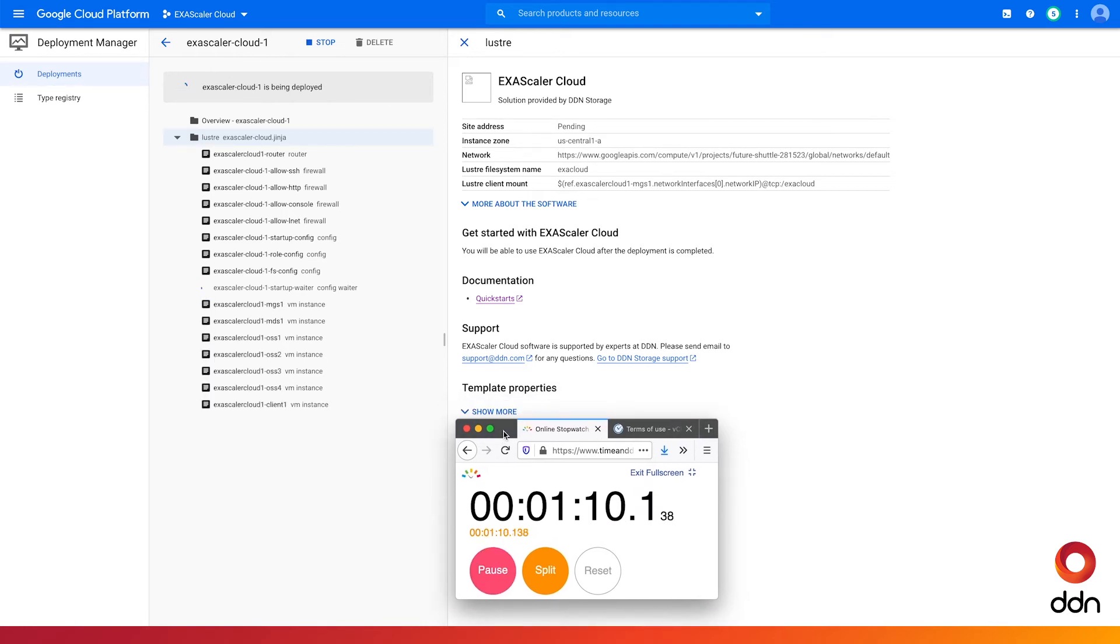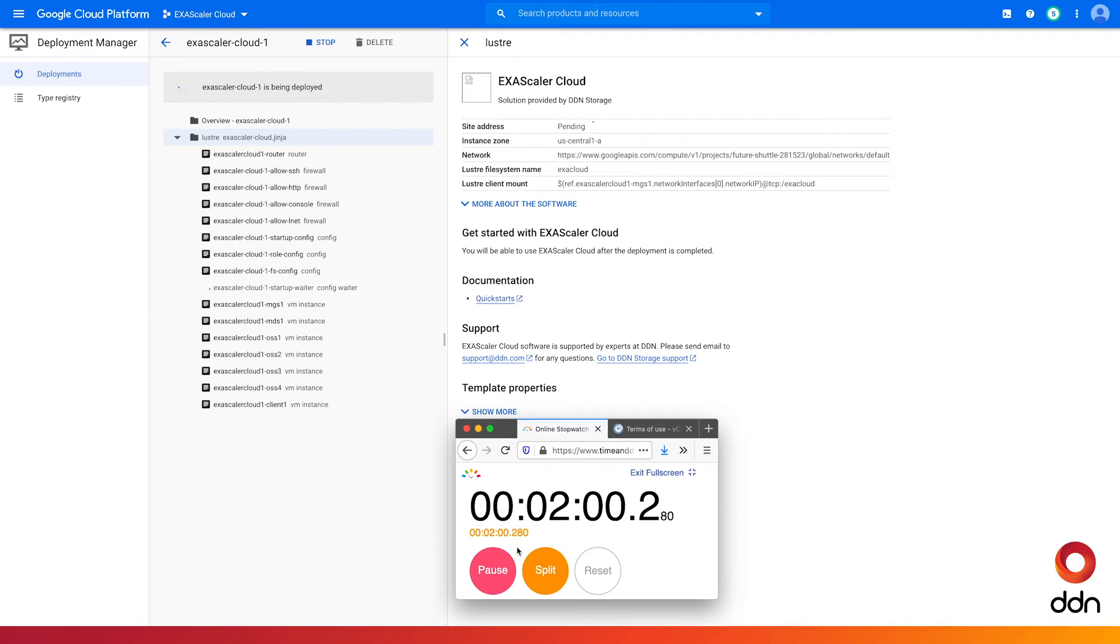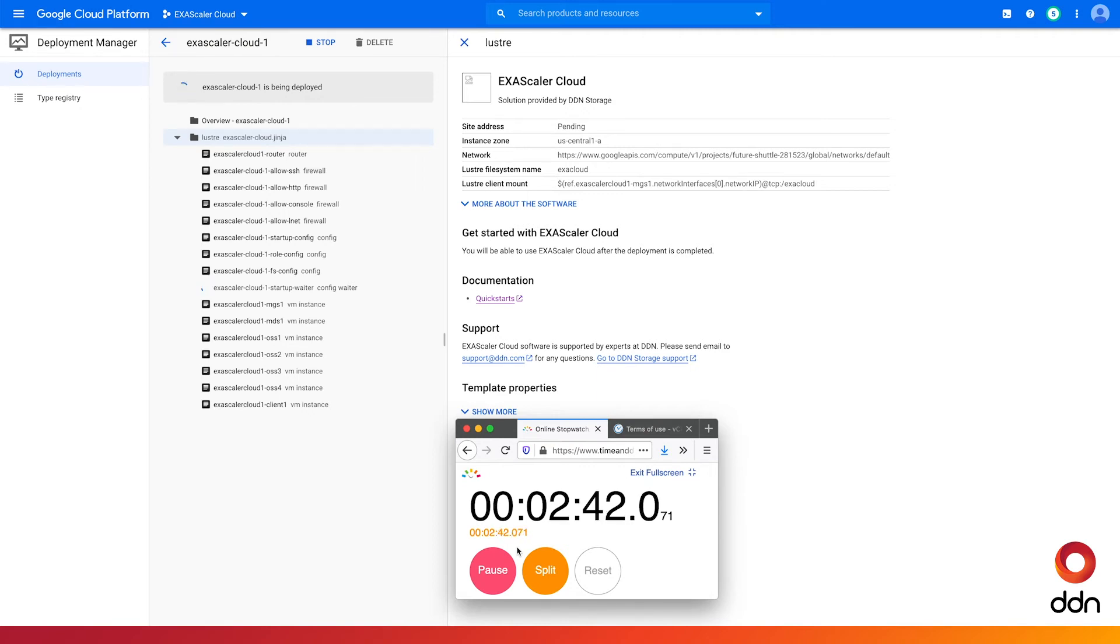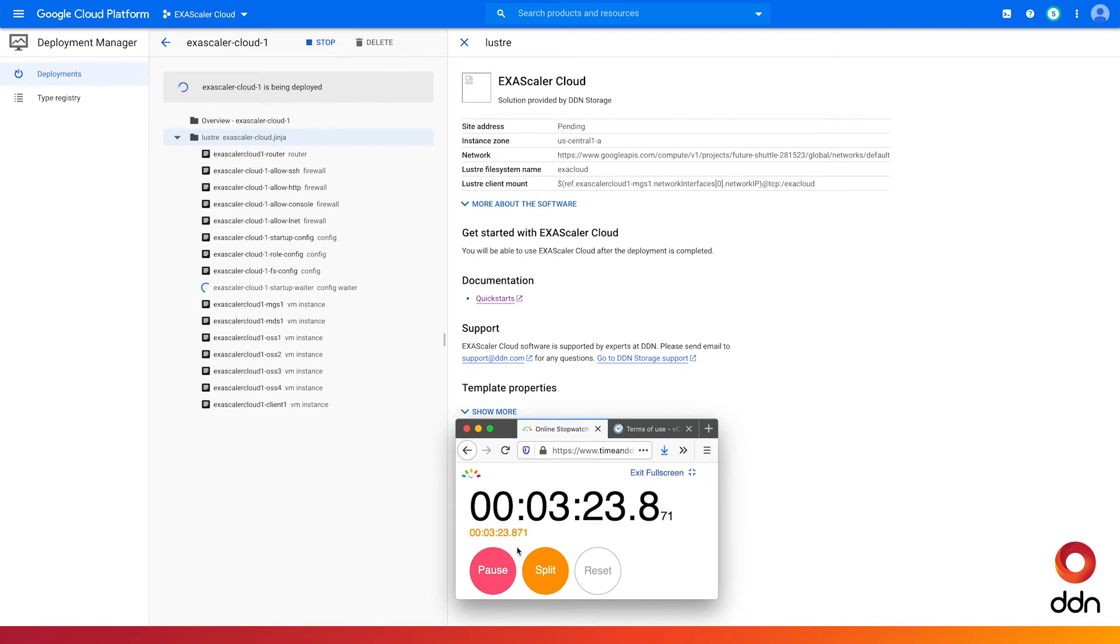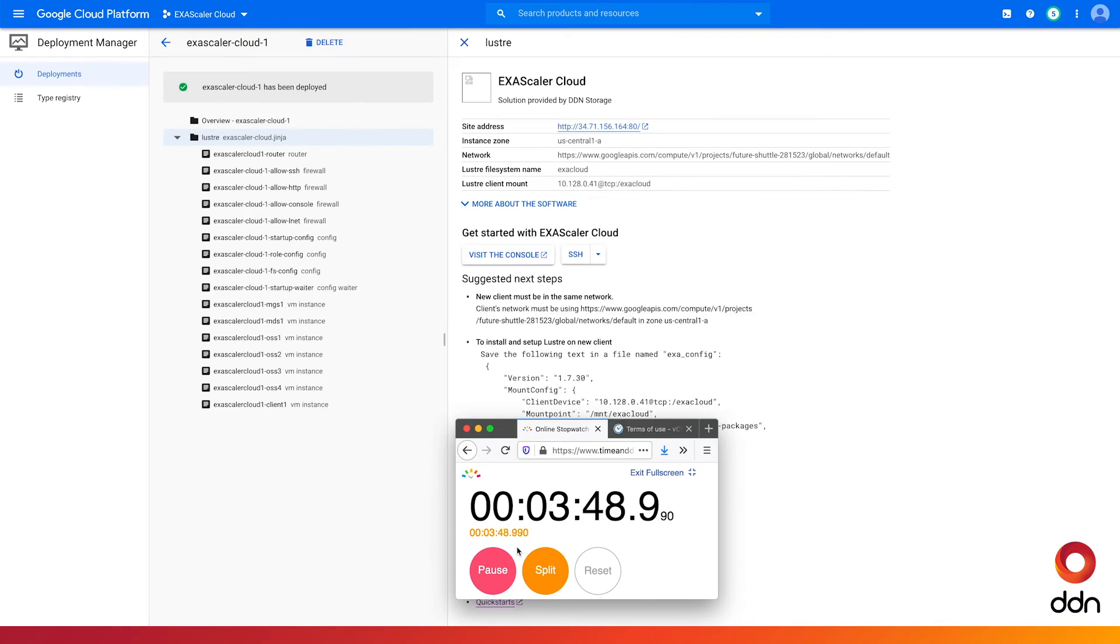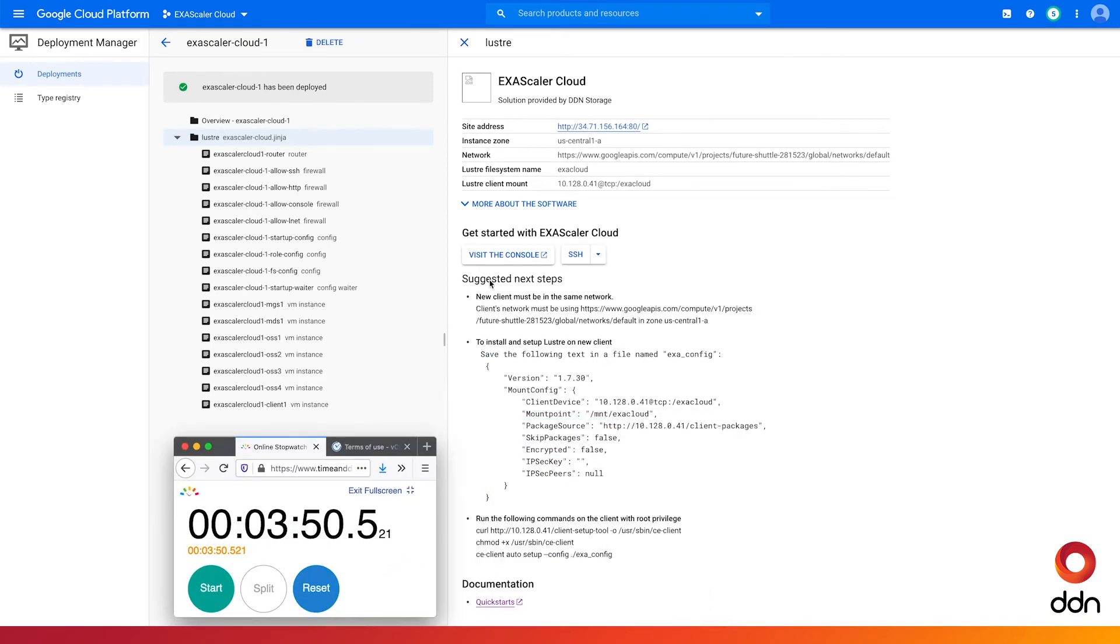Exascaler offers ease of deployment in Google Cloud. The entire installation process takes less than four minutes. We've accelerated a bit to maximize time here on this video, but you can see each of the Exascaler resources being configured and deployed in the cloud.